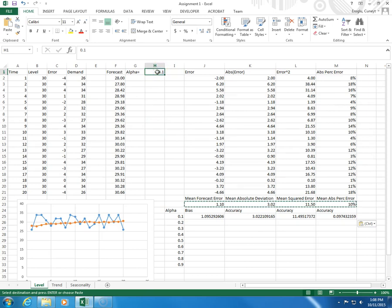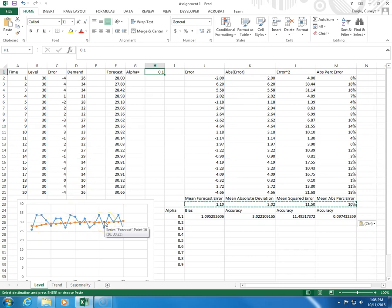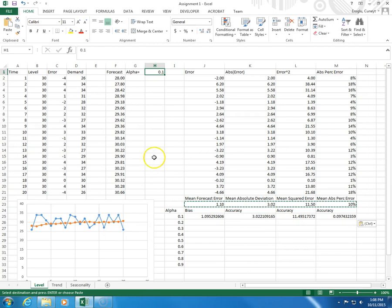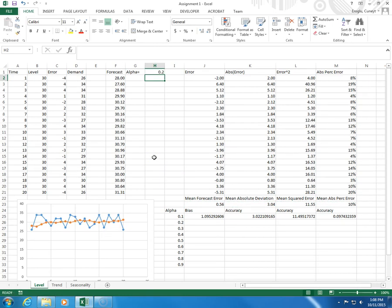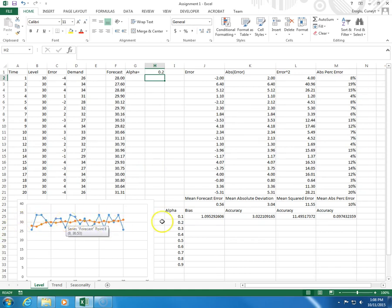So, let's go from 0.1 to 0.2. Now, the correction will increase. So, you're going to see more ups and downs here, because each forecast will be corrected to a greater degree. 0.2. See, it has become a bit more fluctuating, a bit more responsive.